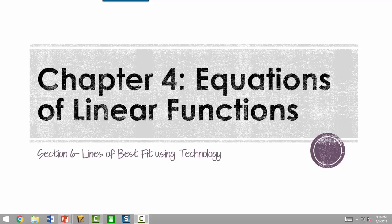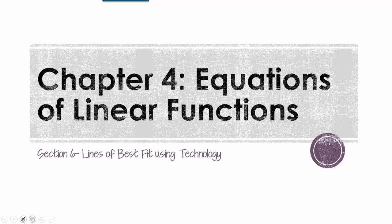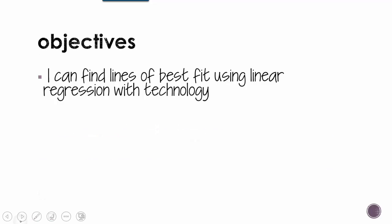In section 6 of chapter 4, we're not going to learn any new math, we're just going to learn how to find things differently using some technology. So by the end of this lesson, you should be able to find lines of best fit using linear regression models with technology.